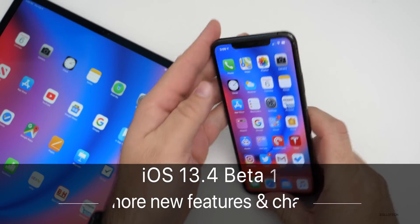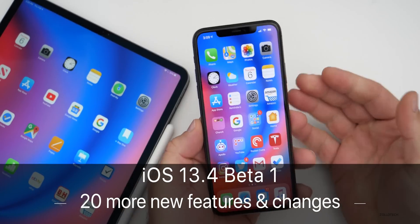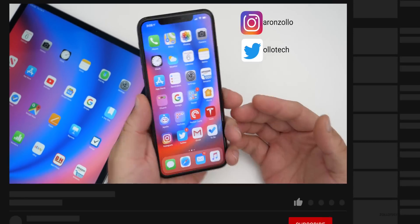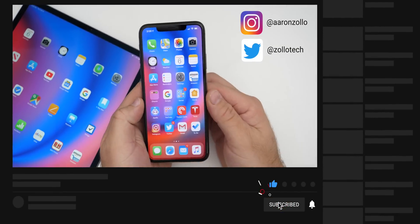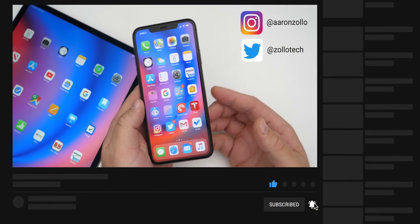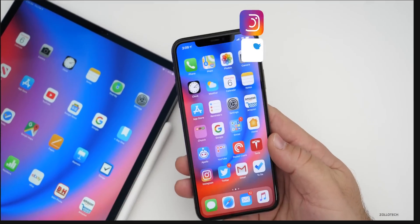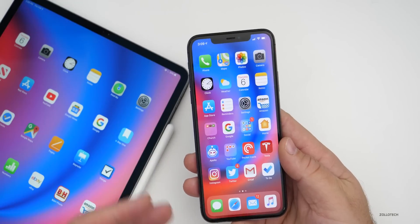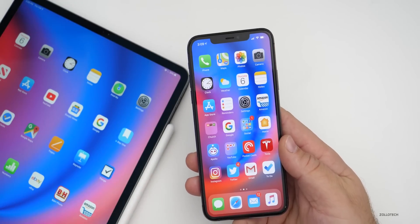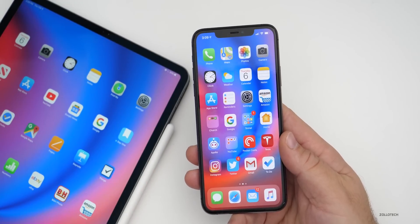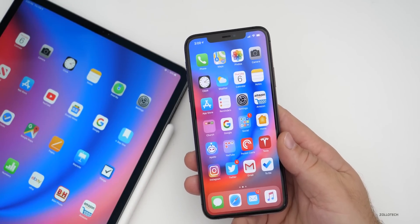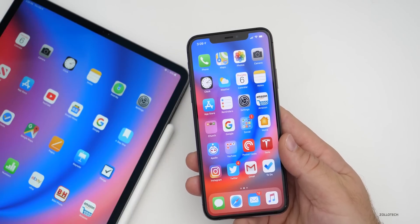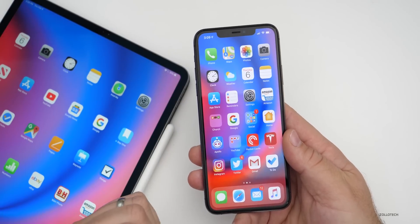Hi everyone, Aaron here for Zollotech. iOS 13.4 beta one has been out to developers for about a day. I've been using it on my iPhone 11 Pro Max and quite a few people have actually found new features that I didn't mention in the initial video. I mentioned quite a few, but I have 20 other features and changes to mention now. Some of them I've found, some I didn't — if someone else found them, I'll credit them in the description below.